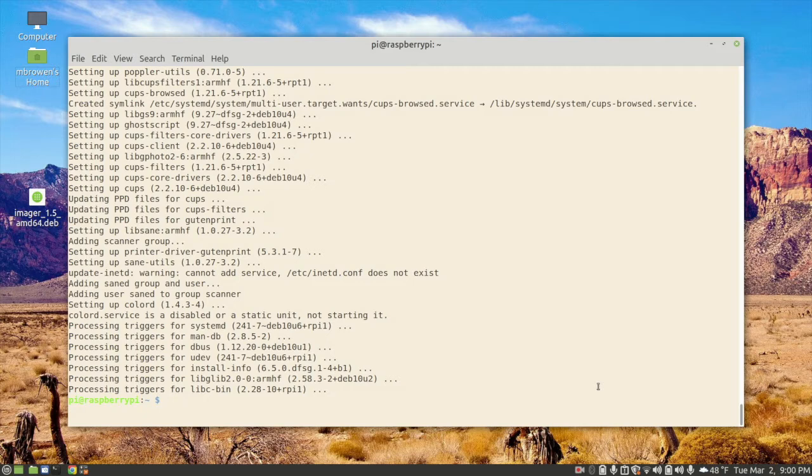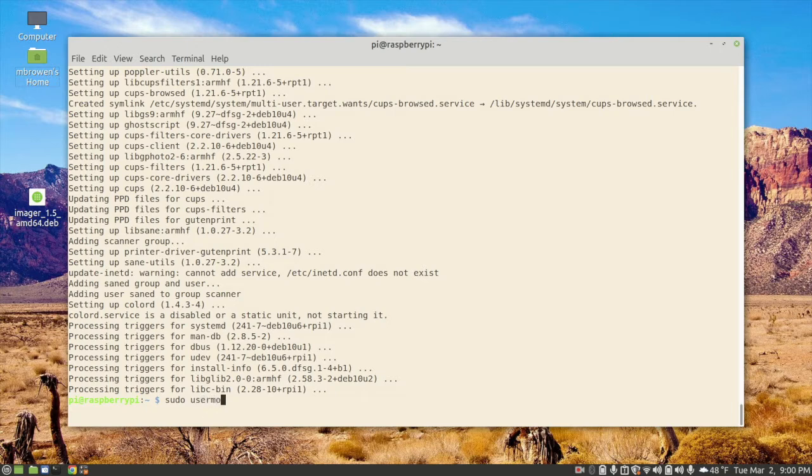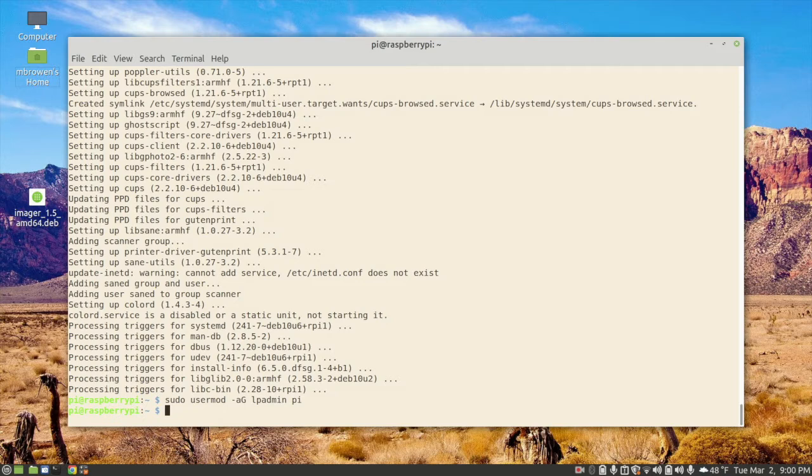Now, a part of this is it creates a group called lpadmin, and only members in that group can administer printers through cups. What we want to do is add the user pi into the lpadmin group. So we'll do a sudo usermod -a -G for group. The group name is lpadmin, and our user is pi. All right, so we've added that.